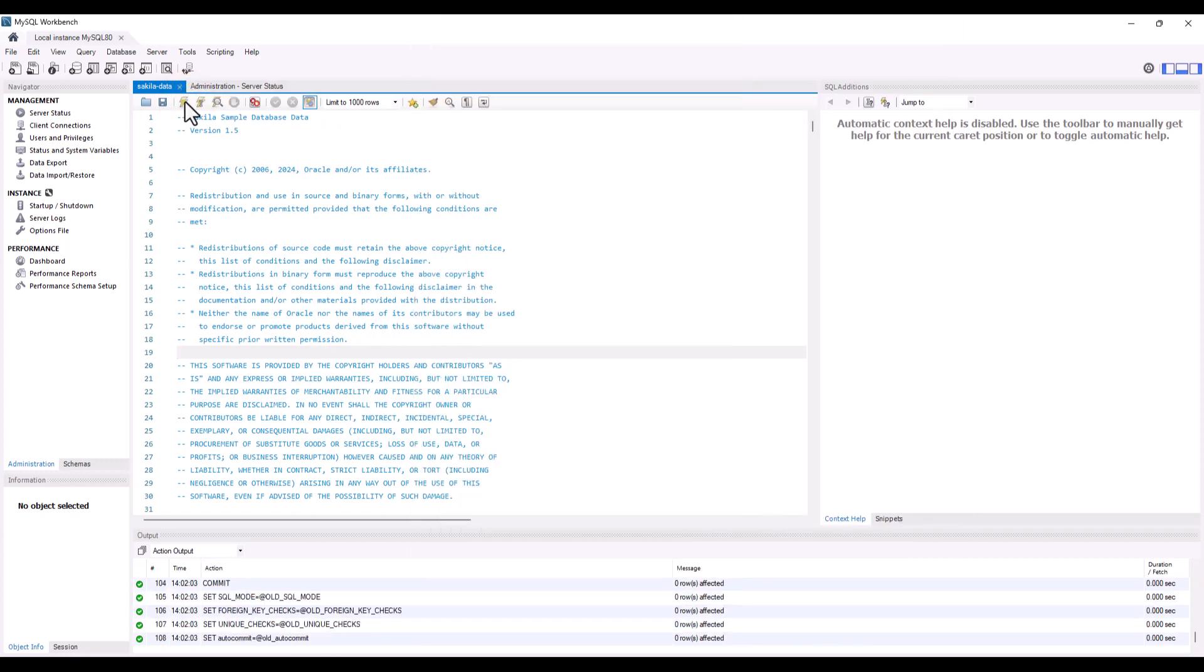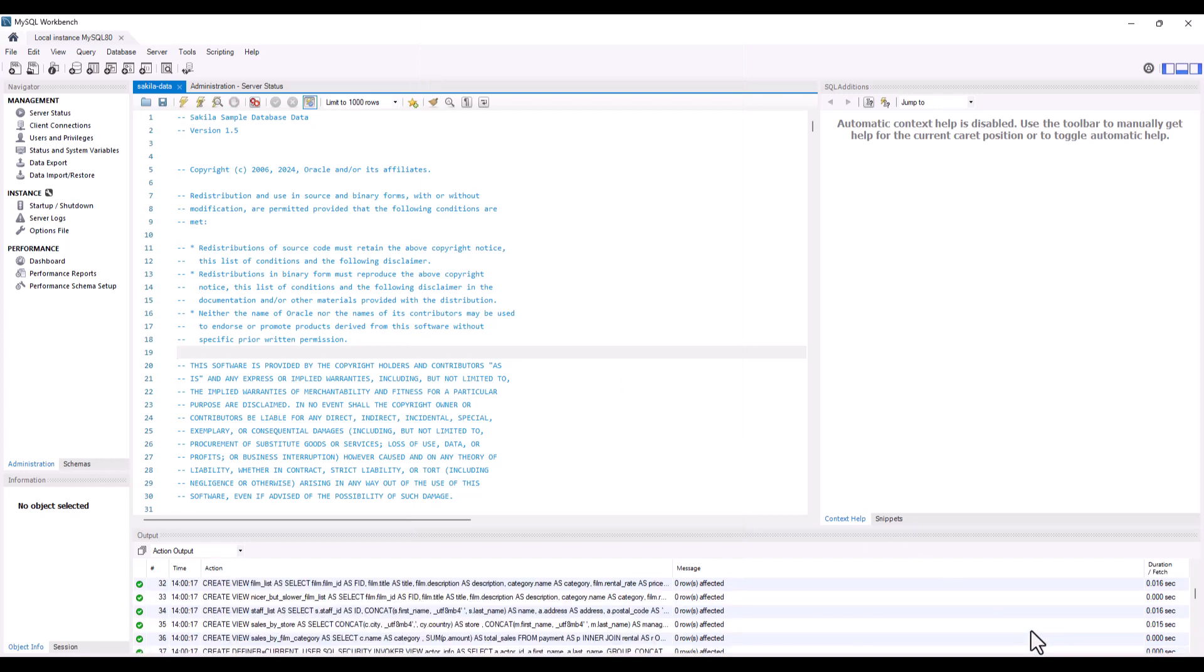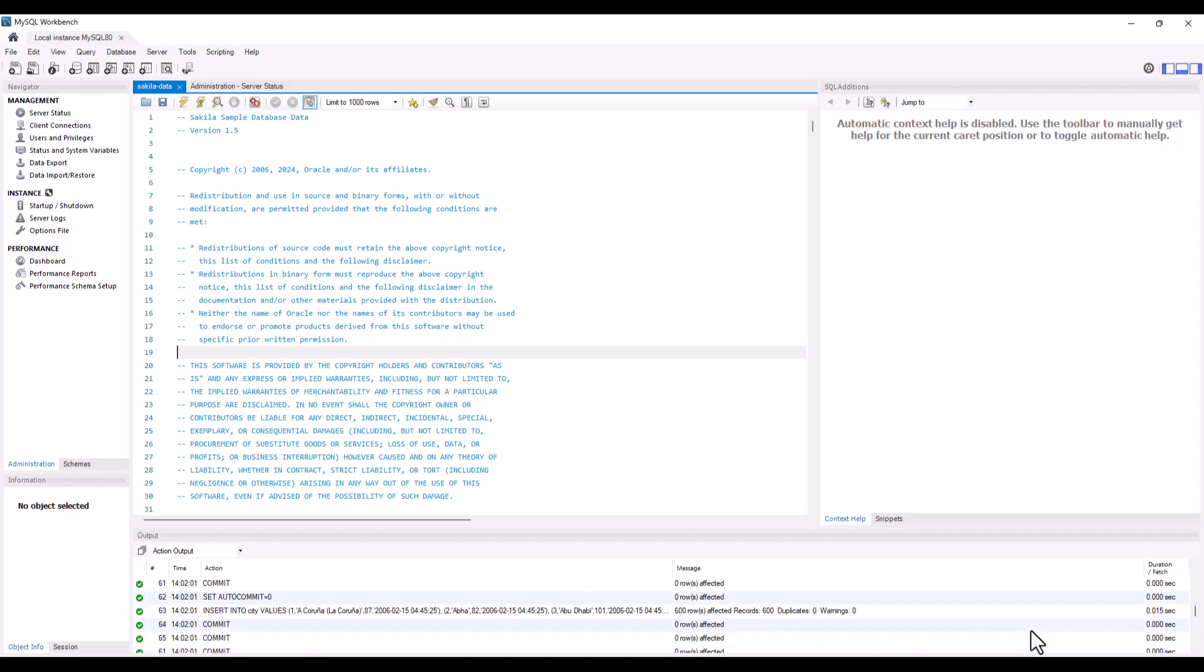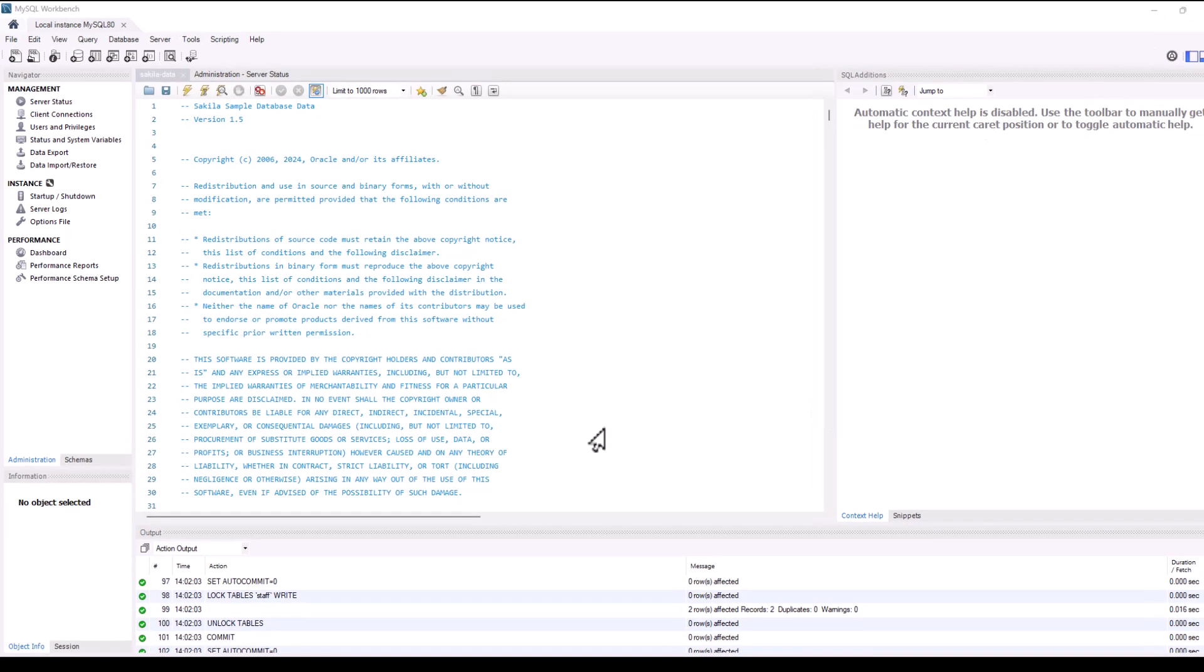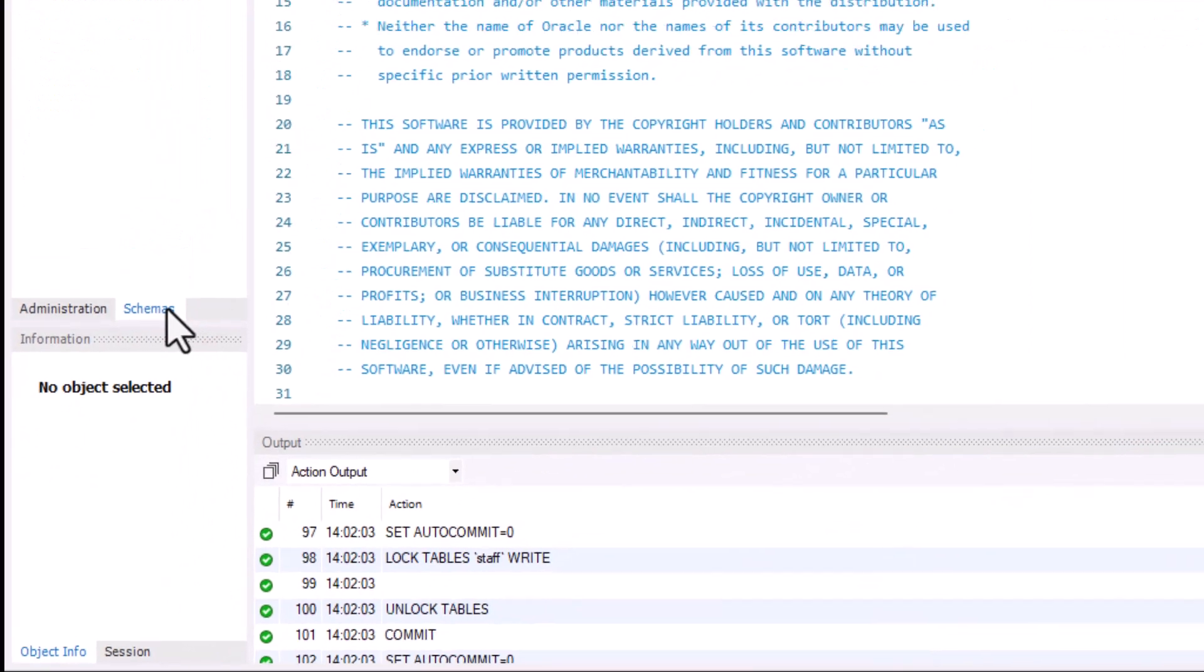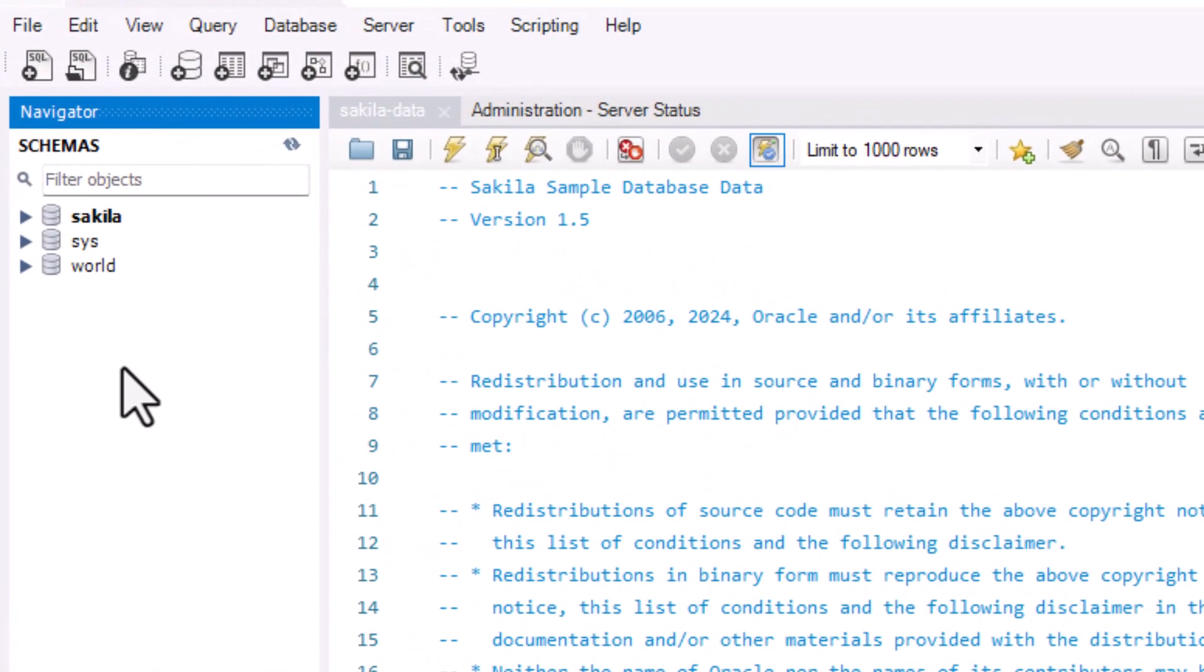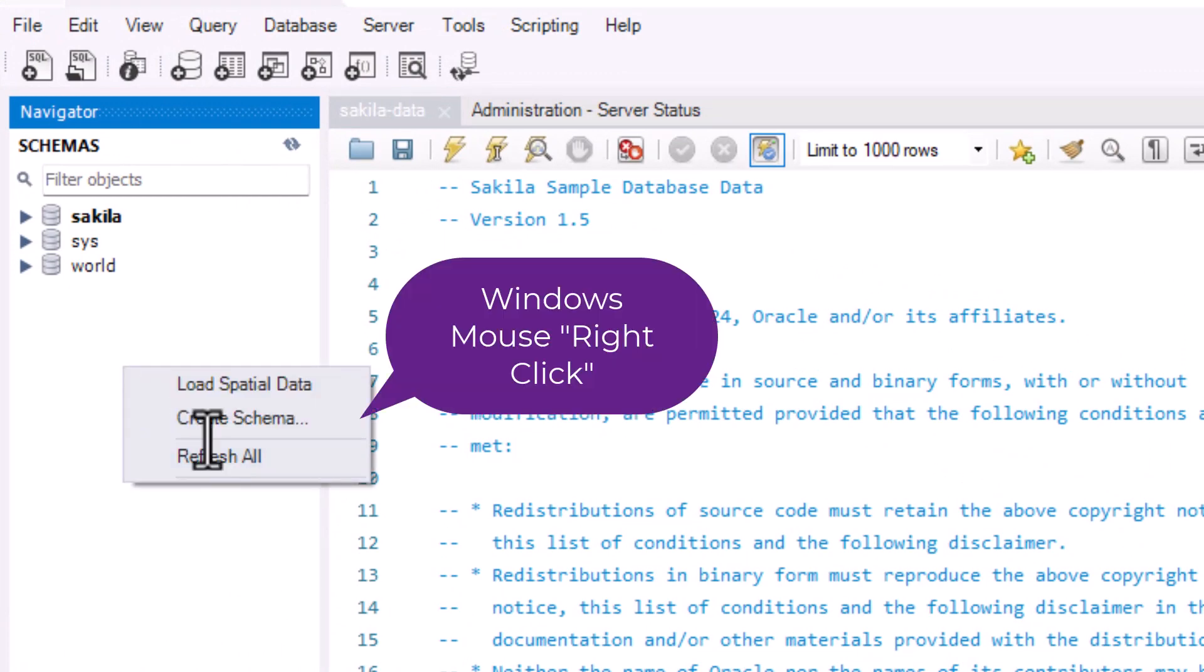Once again, we're getting a lot of status reports and some updates as far as what needs to be created and what's being inserted. Clicking on the schema tab down below, if I come up here, I would see the schemas that have been created. Now, if you're not seeing it, you could also right click on that panel and then select refresh all, which will then display it.